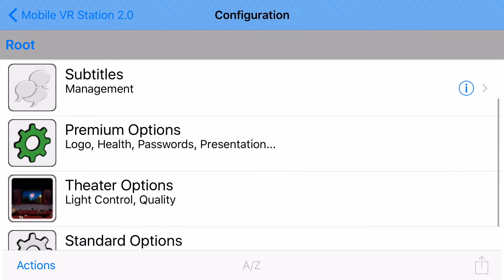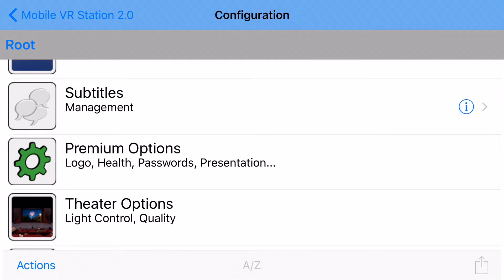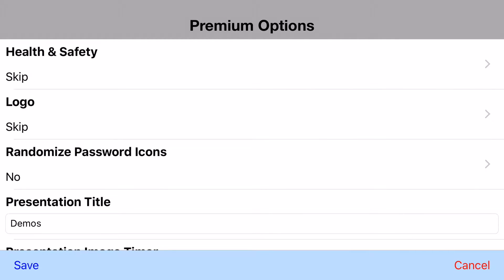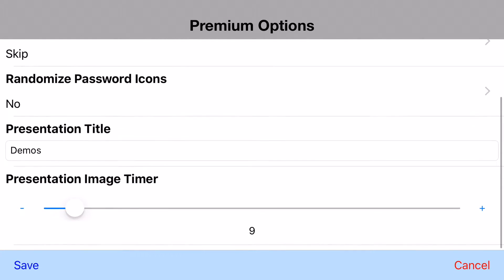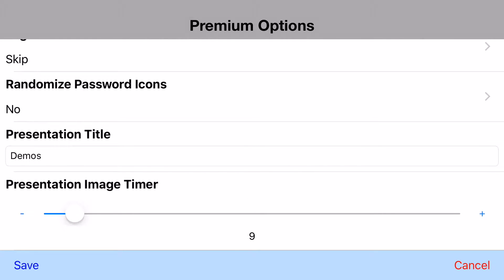And then one other thing you might look at is if you've bought the presentation mode plus or ultimate — if you go into the premium options, then over here, you can change the title of the presentation mode. You can also set how long an image will stay before it disappears.